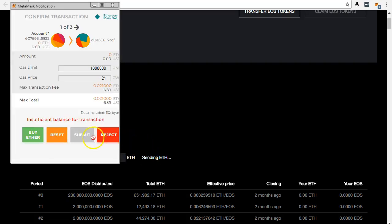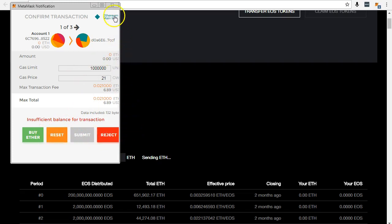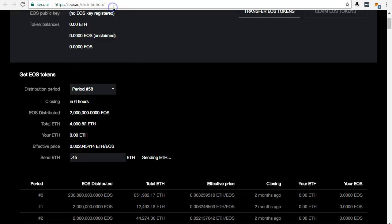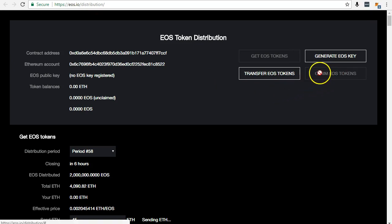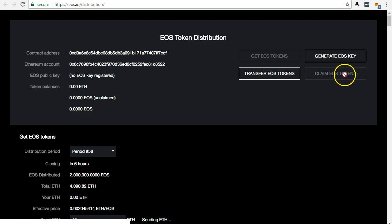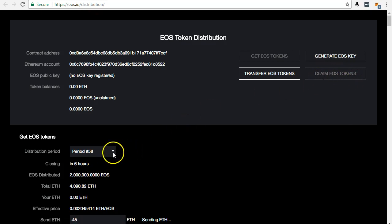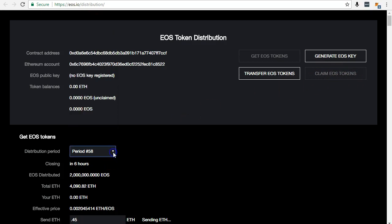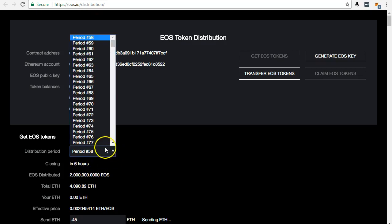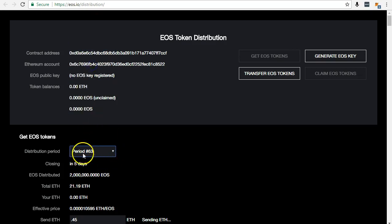Claim your EOS Tokens after your invested period is done. For example, if Period X ends in 5 days, you can claim then.